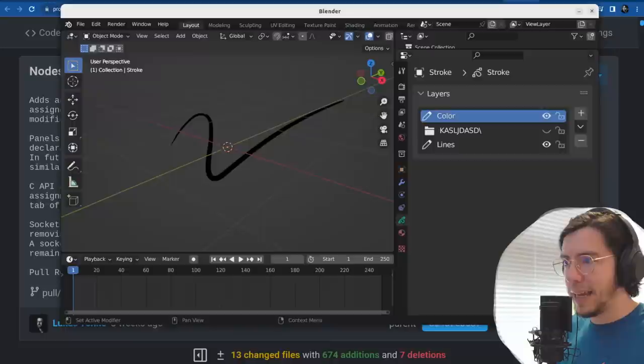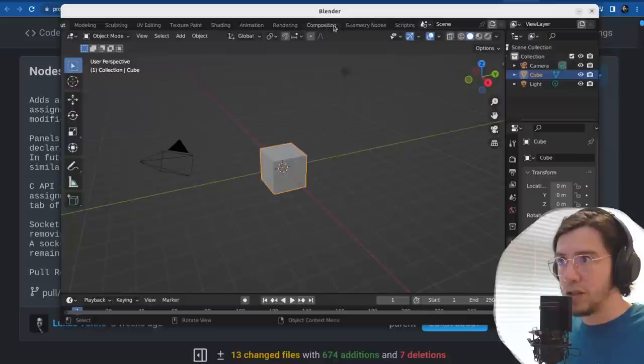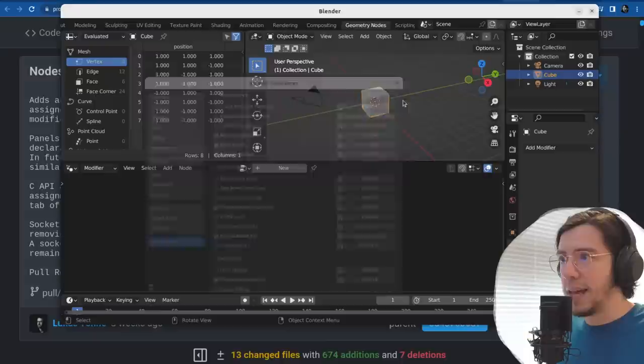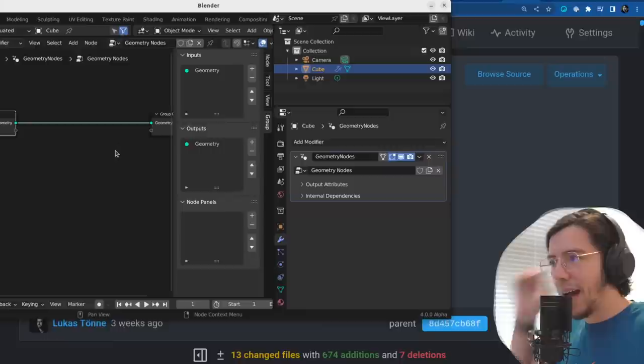Actual tree views may be created later. So you're telling me I can have panels in geometry nodes modifier now? Let's see — new feature, node panels. It's an experimental setting. It's enabled. This is completely unexpected — I didn't know this feature was already in.